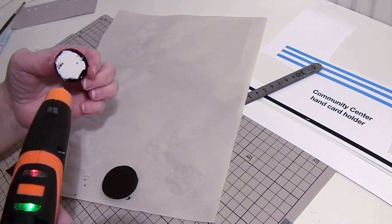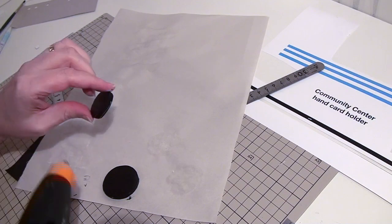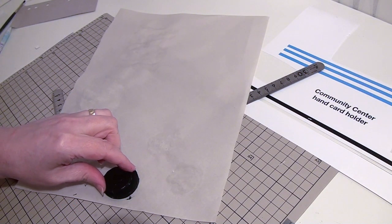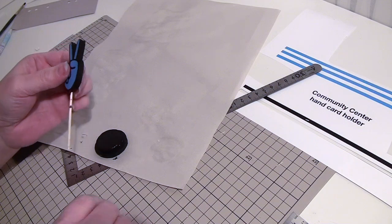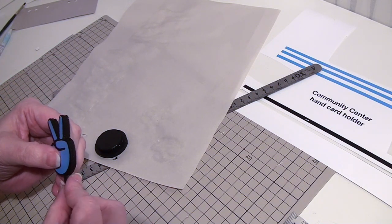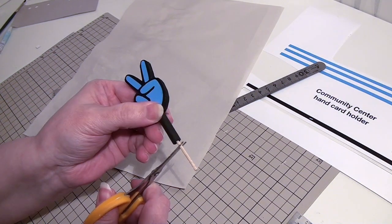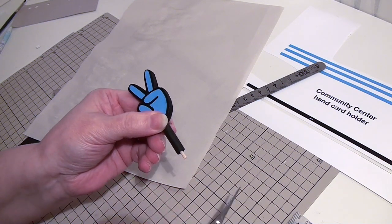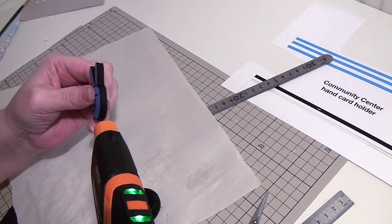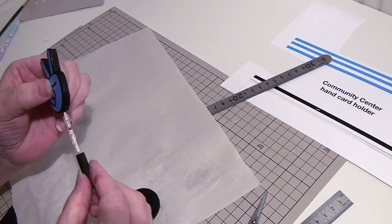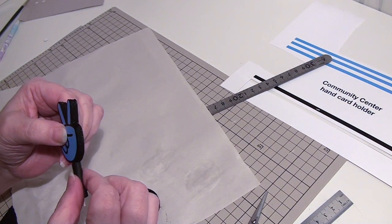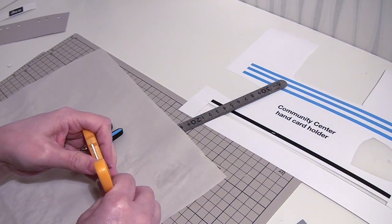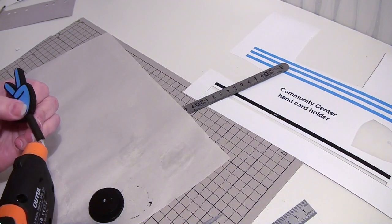Glue the small circle on top. Cut the toothpick shorter. Cover the toothpick with a paper roll. Poke a hole into the circle base. Glue the toothpick inside the hole.